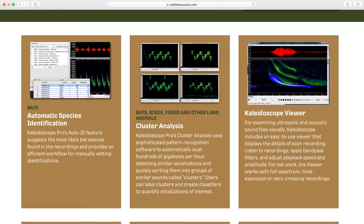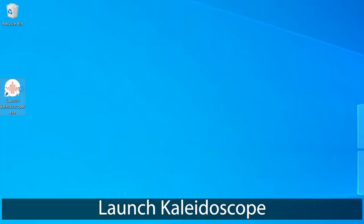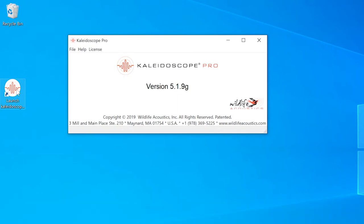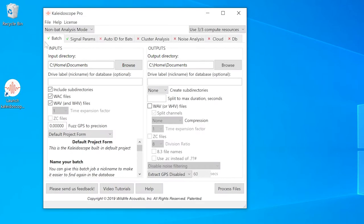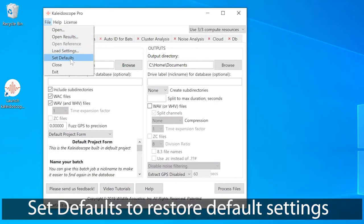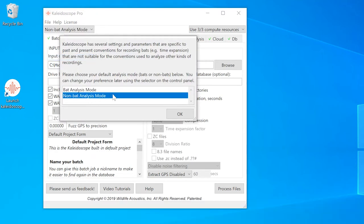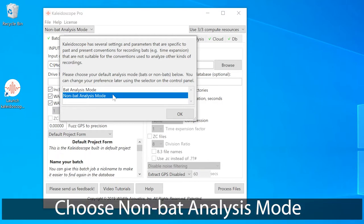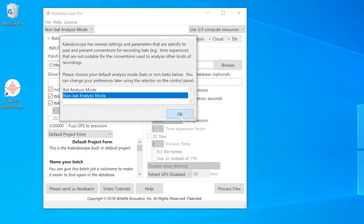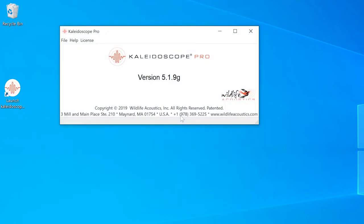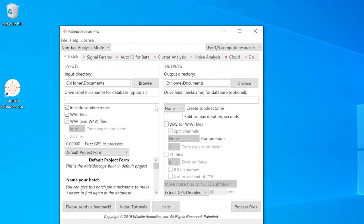In this video, I'm going to focus on the free download of Kaleidoscope, with an emphasis on the viewer window. This video is for people working with birds, frogs, and other acoustic range signals, so I'll choose non-bat analysis mode. I'll highlight the functions specific to acoustic range recordings and ignore buttons and menus that are specific to the ultrasonic range.